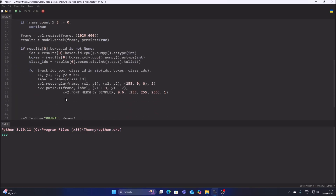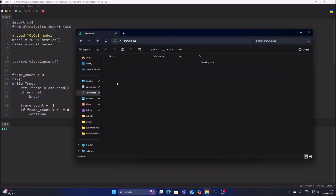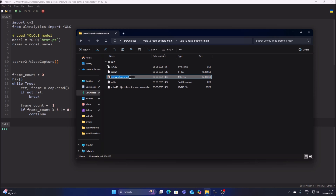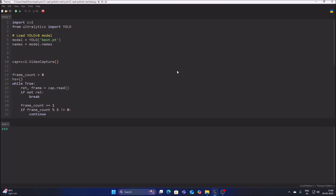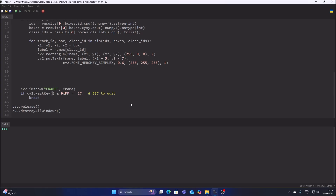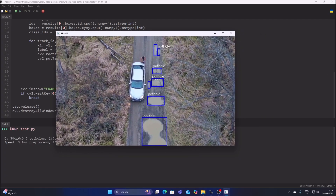This is the basic object detection code using our custom best.pt model. Specify the video file name in cv2.VideoCapture using double quotes — copy the filename from the repository folder. Save the code and first run it frame by frame using a stopped while loop to verify. The model is working correctly and detecting potholes.